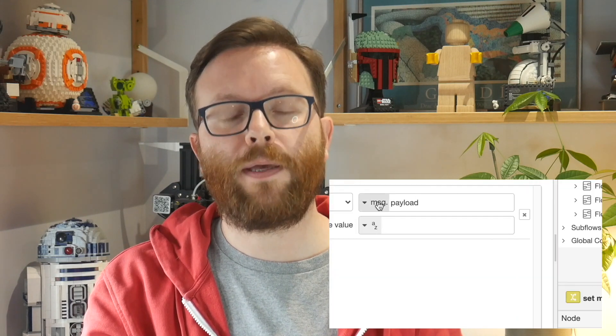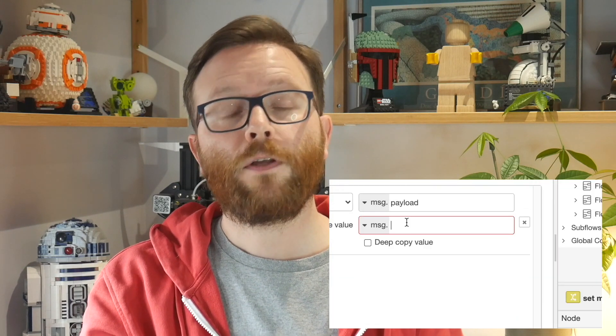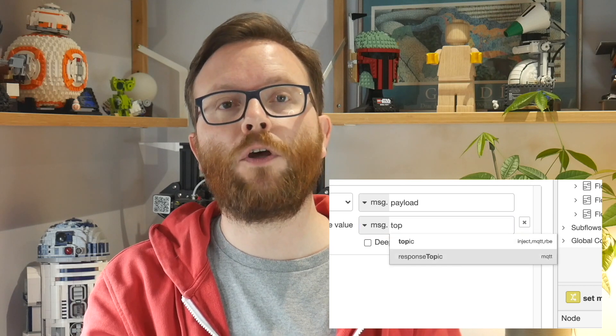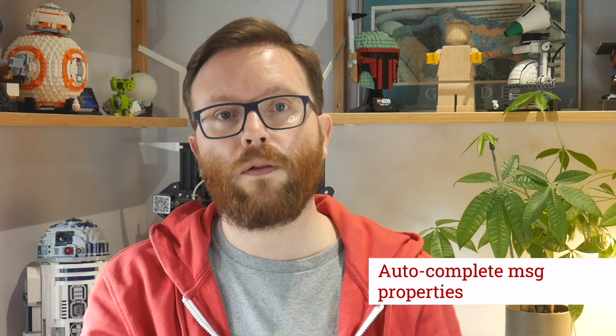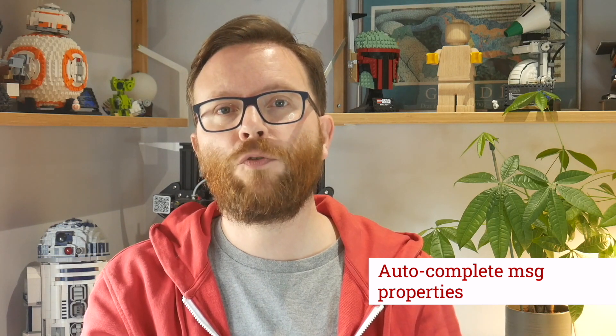We use the TypedInput widget throughout a lot of the core nodes in Node-RED. To make life a bit easier, it now offers autocomplete when typing in message property names. For now, it offers completions based on a list of well-known properties that the core nodes use. In the future, it will be possible for contributed nodes to register the properties that they use, so they can be offered as completions as well. We're also thinking about how best to apply this autocomplete functionality to the flow and global context inputs, autocompleting based on the current contents of context. Stay tuned for more updates on this.